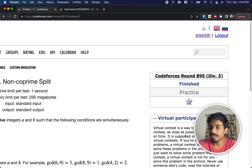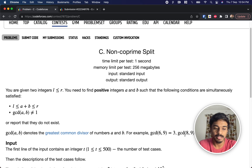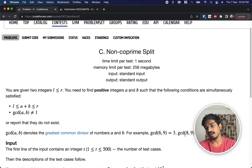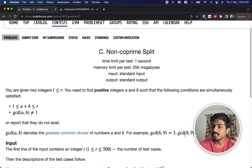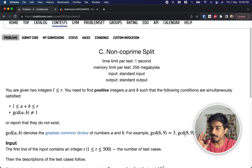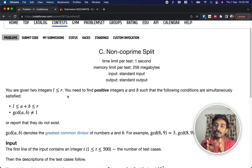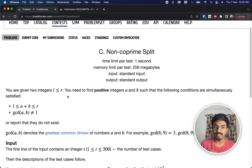This is Codeforces round 895 div 3, and we are going to solve the third problem known as non co-prime split. We are given two integers l and r, where r is greater than or equal to l. Our job is to find two integers a and b such that their sum is in the range of l to r.